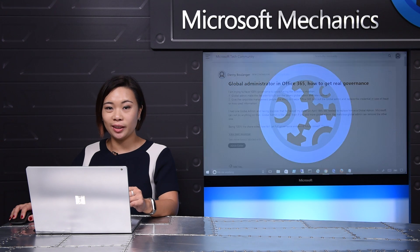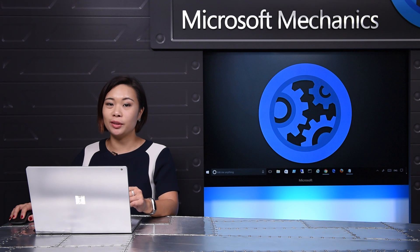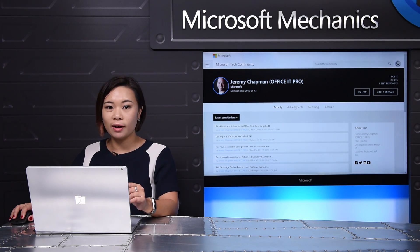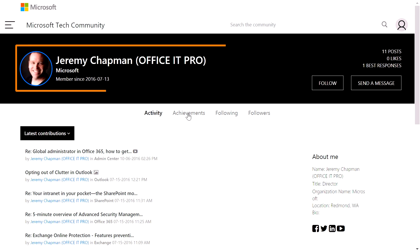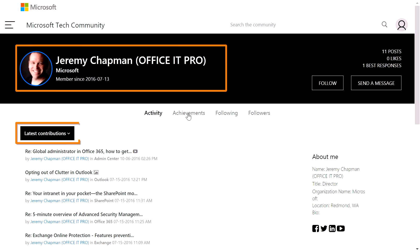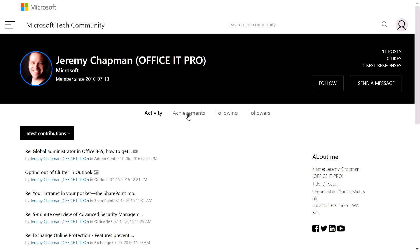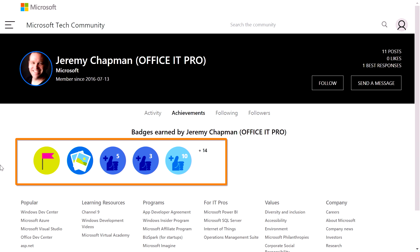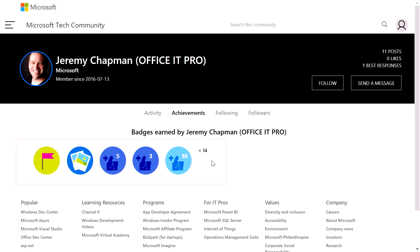Now, as you participate in the community, you can also strengthen your community credibility. I've clicked on Jeremy's profile and I can see his information and latest contributions. If I click on achievements, I can see the badges that he's earned based on his activity in the community. The more you participate, the greater your involvement appears to others.